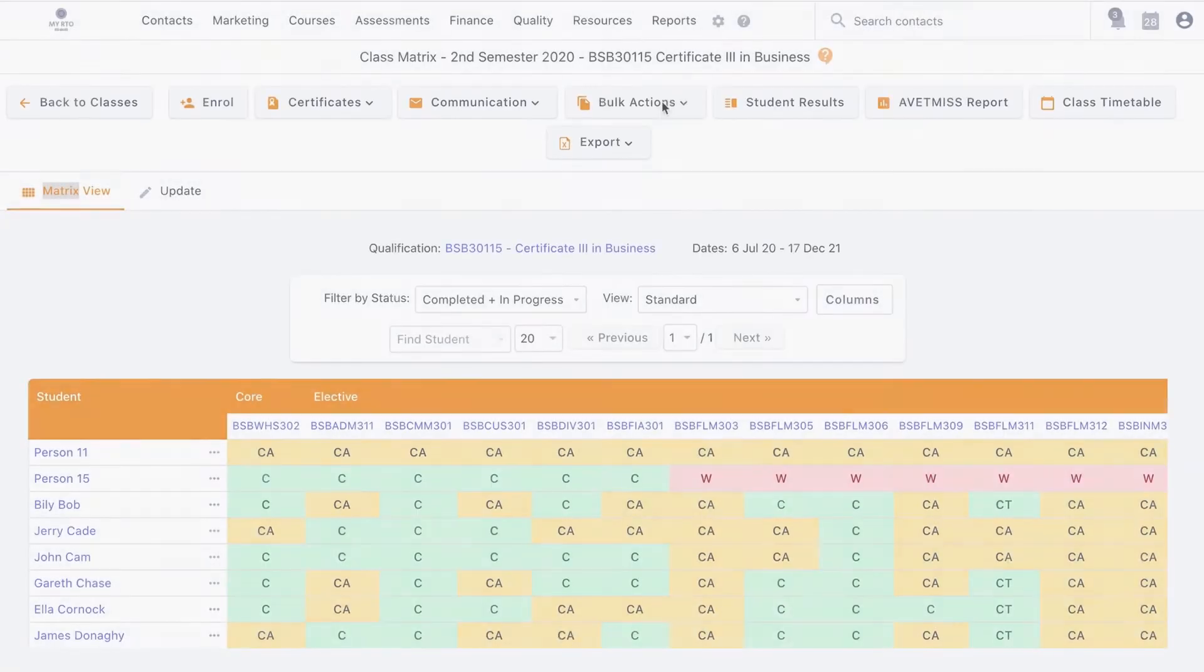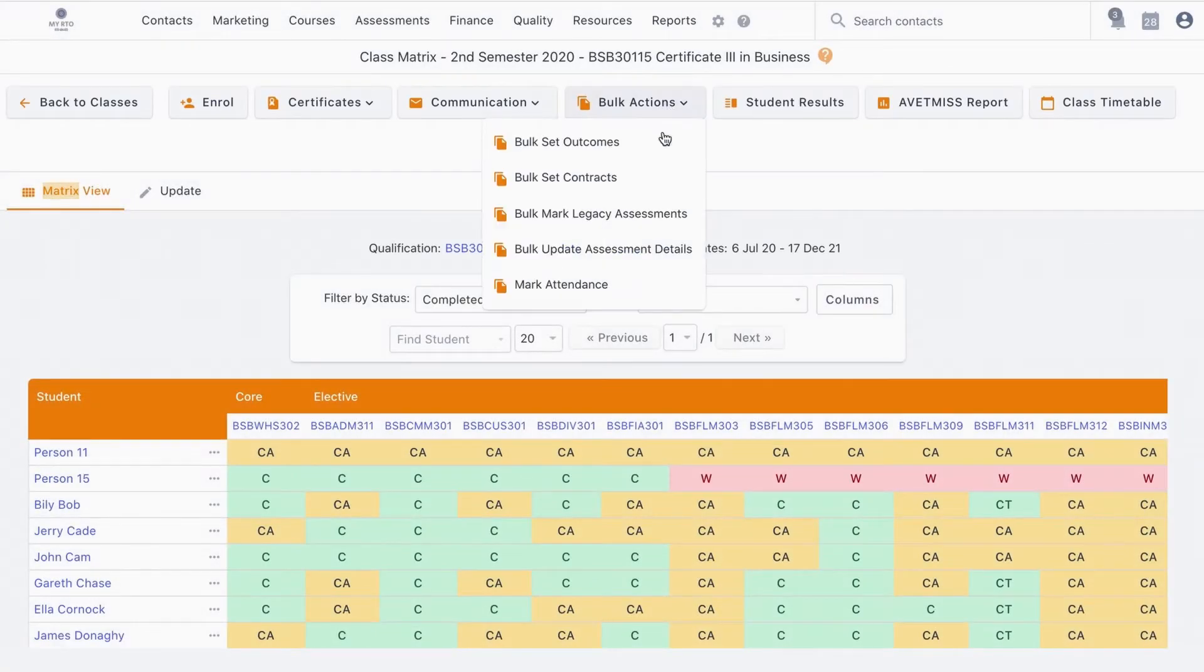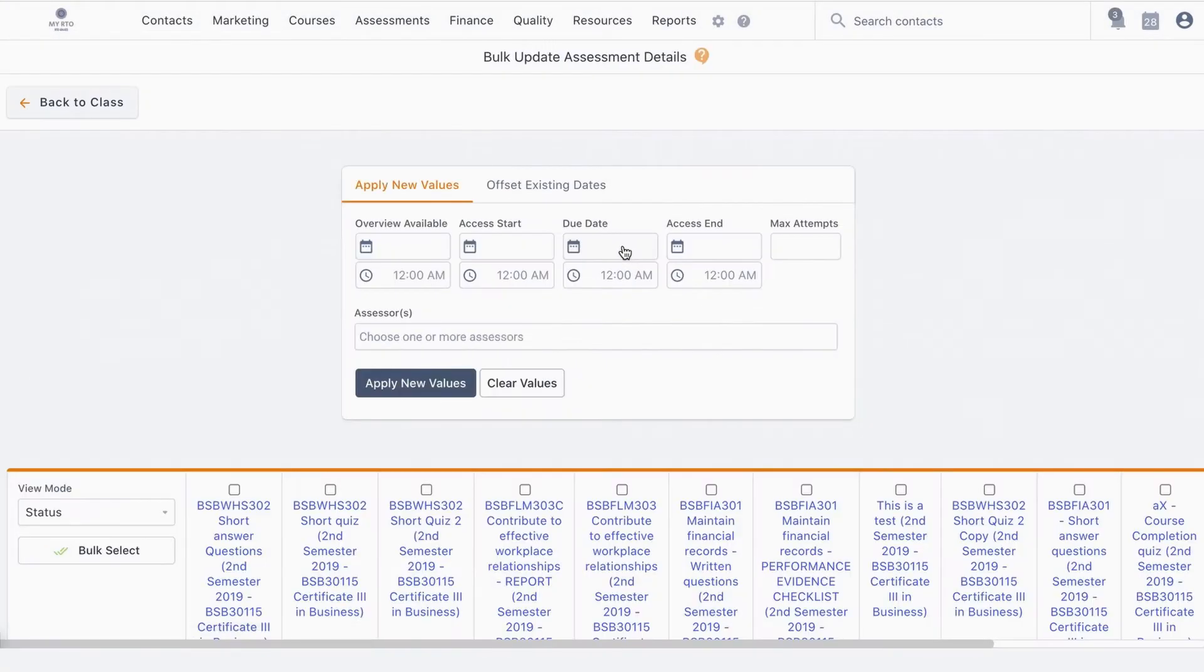Beginning on the class matrix page, hover over the bulk actions button to reveal a new menu item called bulk update assessment details.